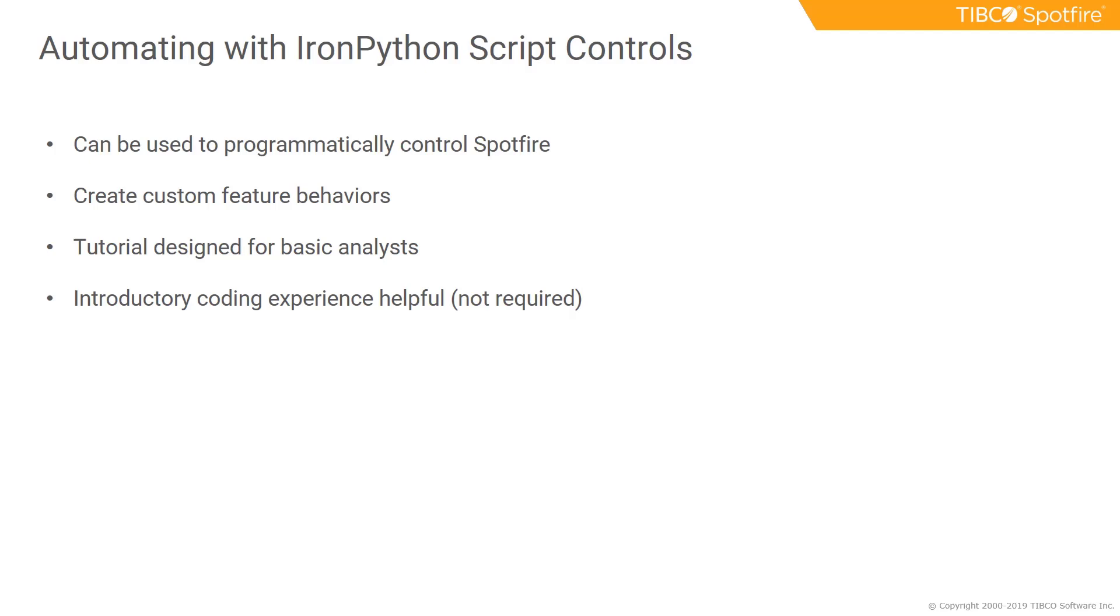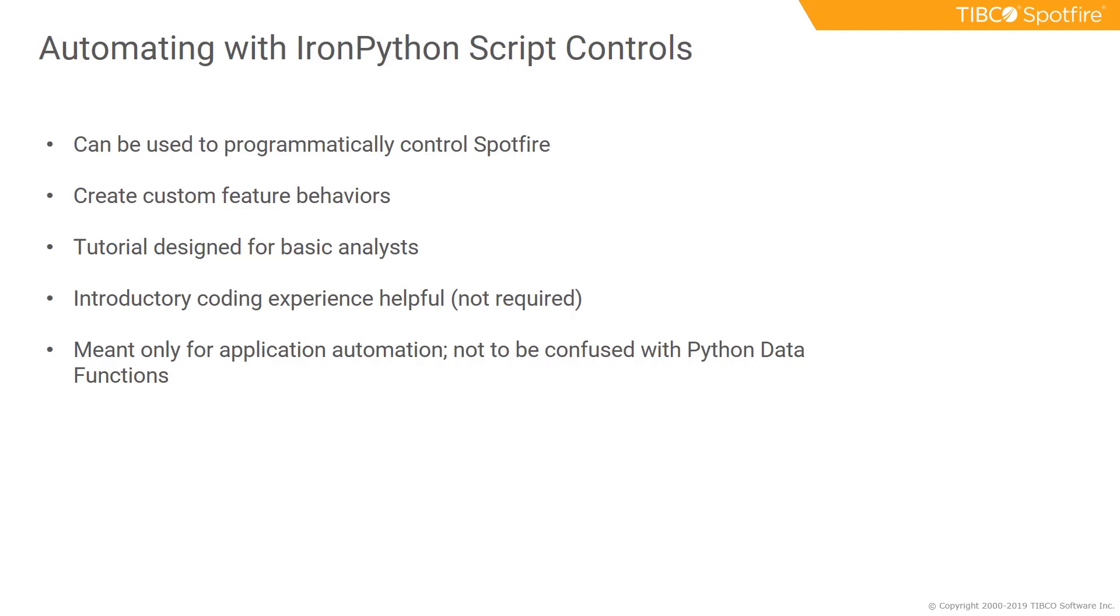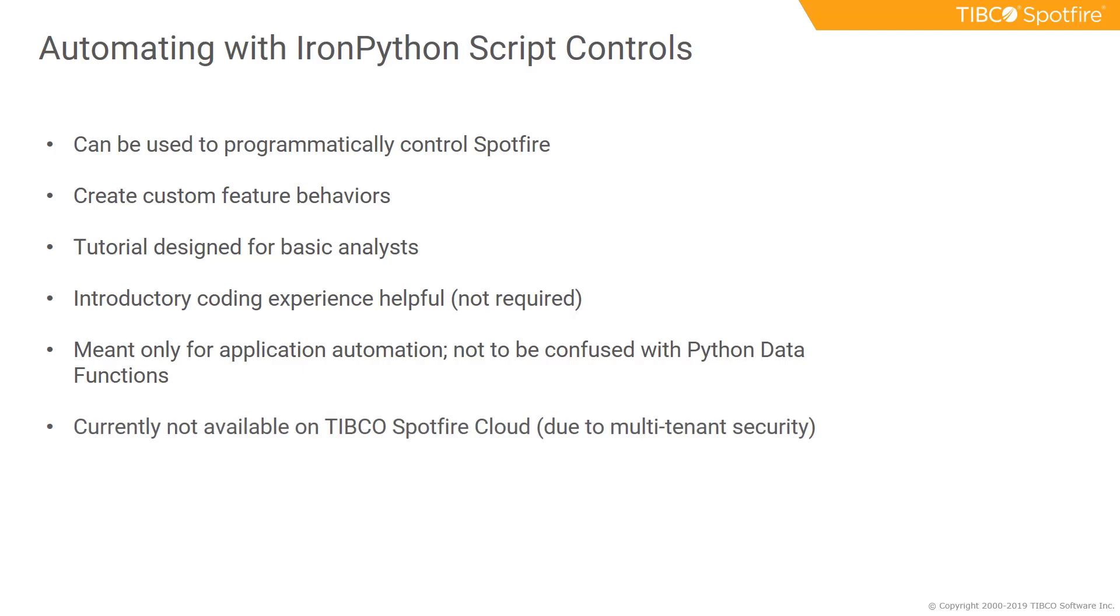but it's not required. It's important to note that IronPython is meant only for application automation and should not be confused with Python or Python data functions. It's currently not available on TIBCO Spotfire Cloud, though it is available on TIBCO Spotfire Cloud Enterprise as well as on-prem versions of Spotfire.